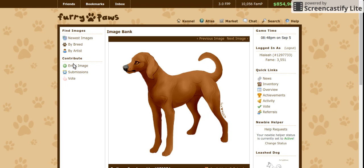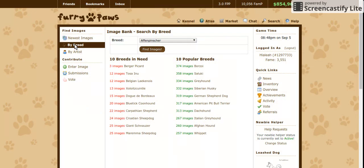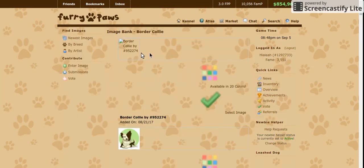Click on find images, then under find images click by breed. This will allow you to search out the breed that you specifically want to use. I'm going to be using my border collie — her name is Cherry. I'll use this scroll-down menu and click on border collie, then click find images and leave the page to load up.